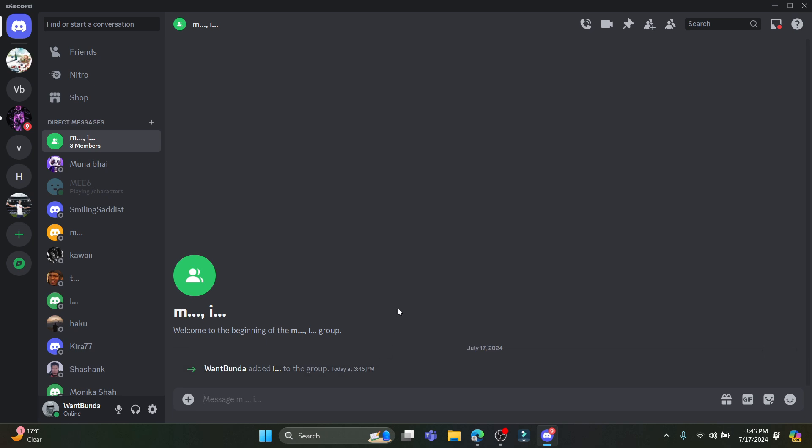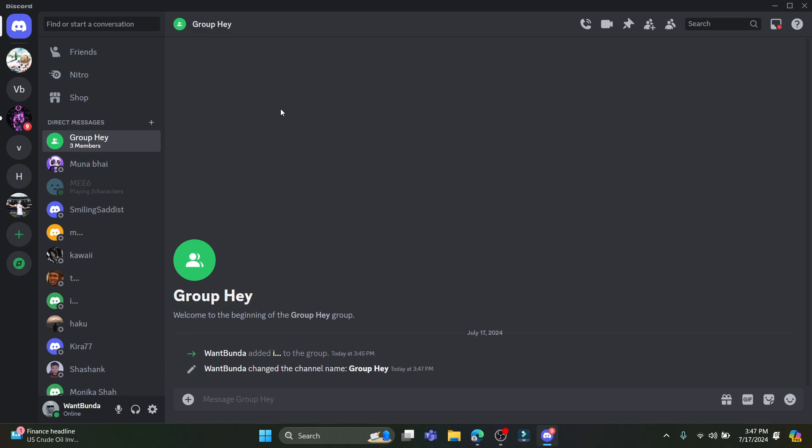You can see the group name over here. Just go ahead and tap on this, click on Ctrl+A, click backspace, and now you can rename the group. So you can rename it according to the friends you have. After done, click enter and there you go.